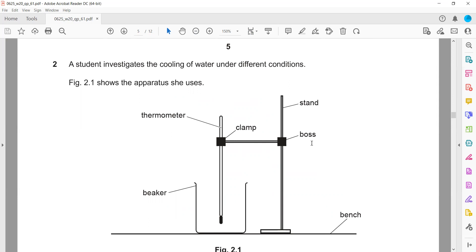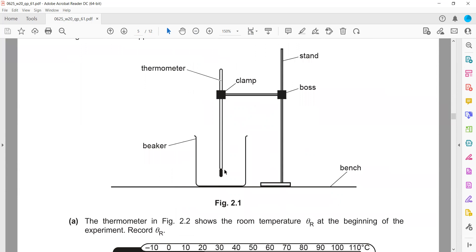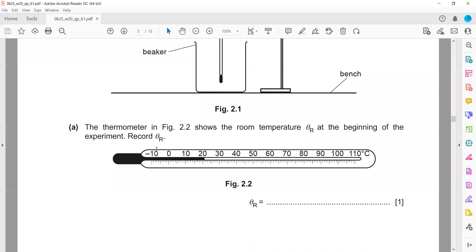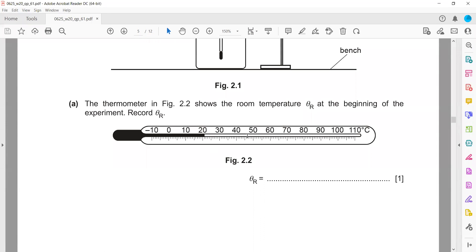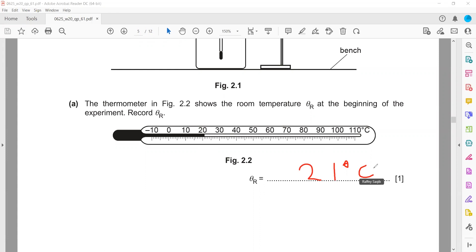She clamps a thermometer — a more accurate method. The thermometer bulb should not touch the base or wall of the container, otherwise it will not determine the accurate temperature of the water. The thermometer in figure 2.2 shows room temperature at the beginning of the experiment. The room temperature is 21 degrees centigrade.